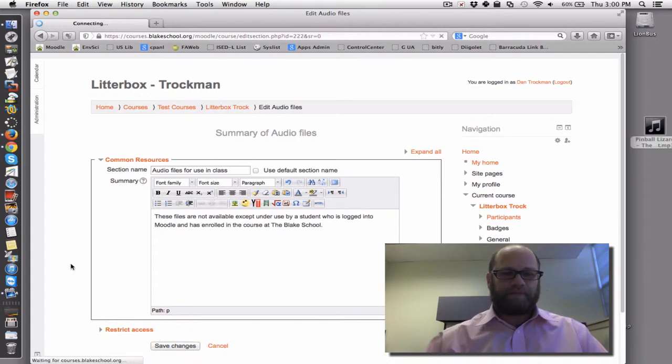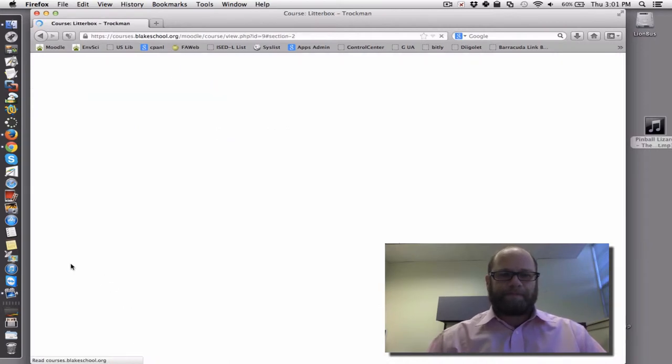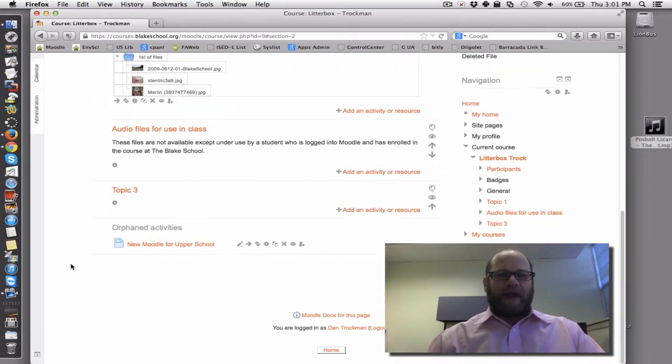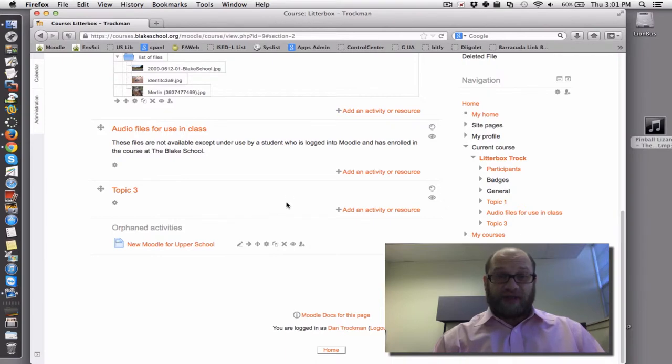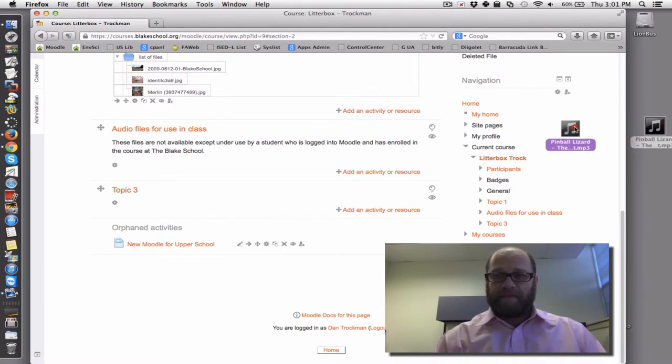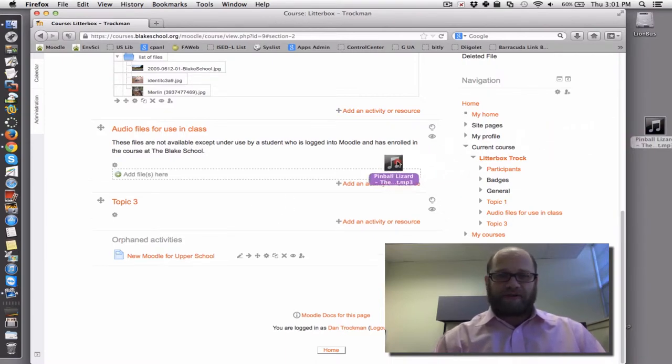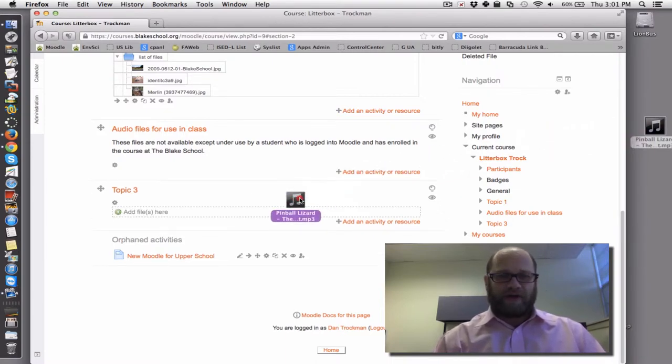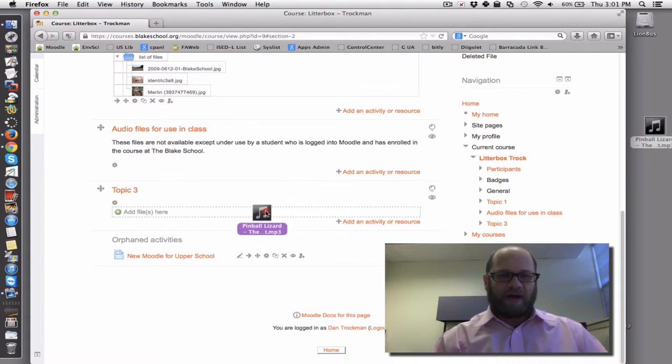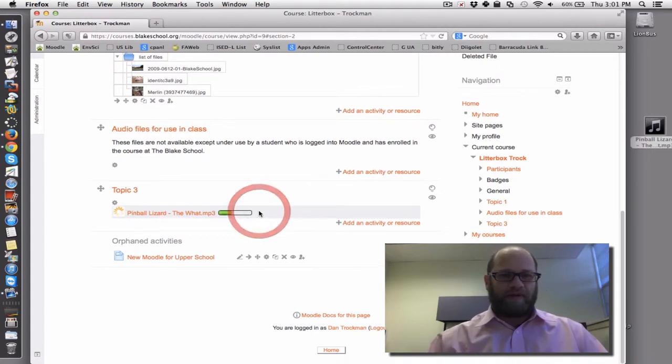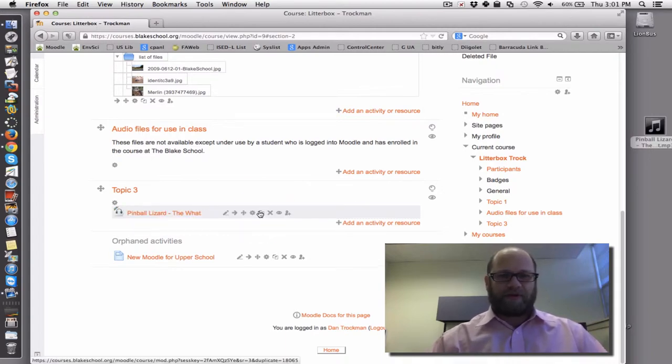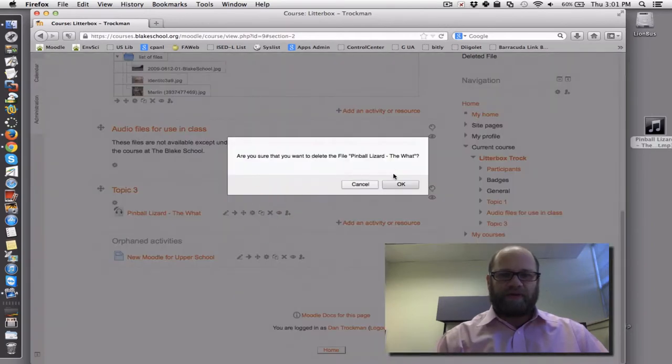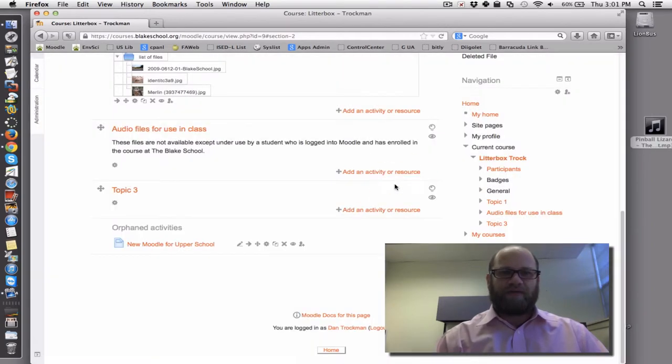After having saved those changes, because I have editing on, I can now take my audio file. So this is an audio file called the Pinball Lizard .mp3, and I've just put it into the wrong one, so I'll delete it from there. Now you know how to delete files.